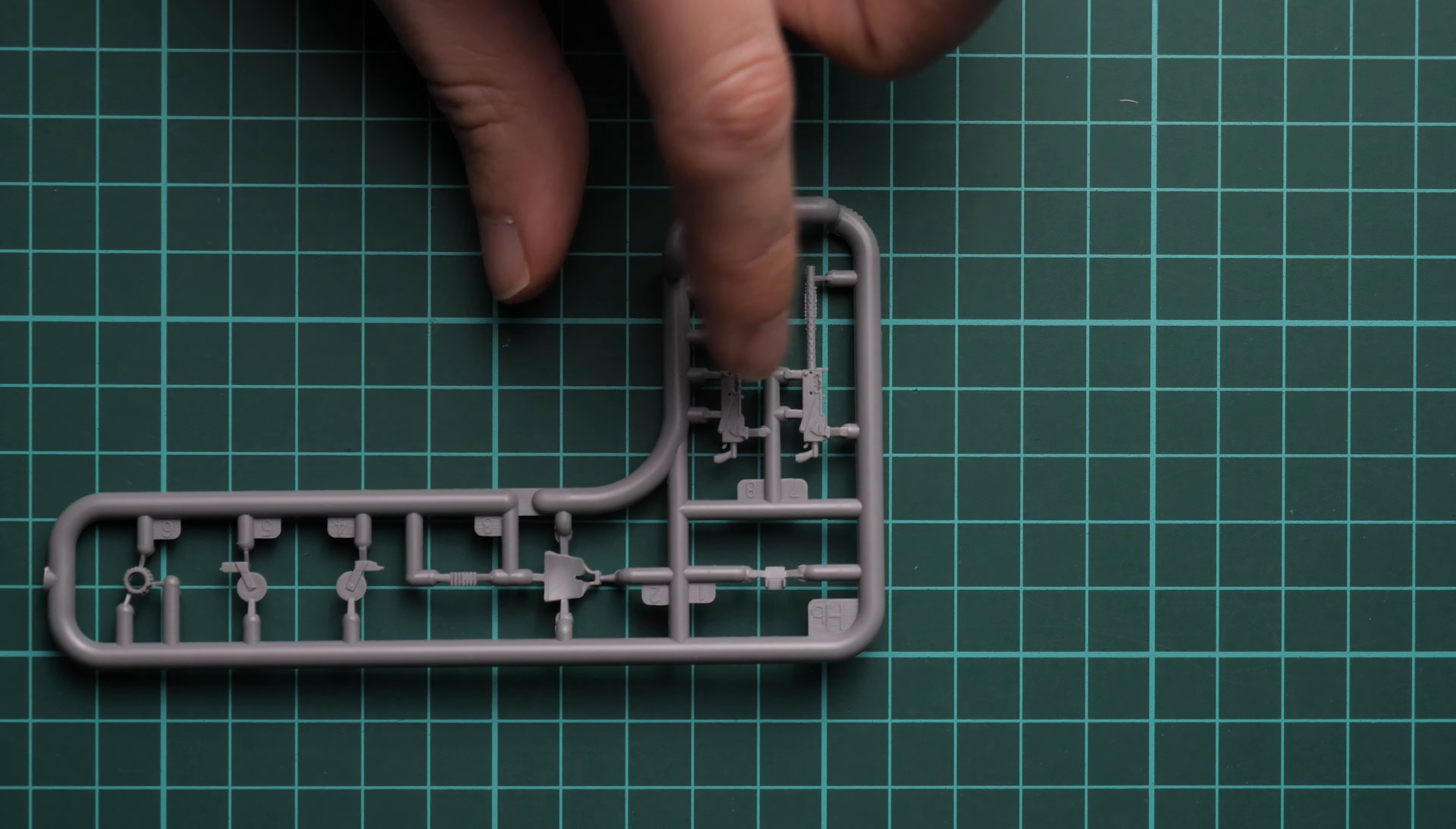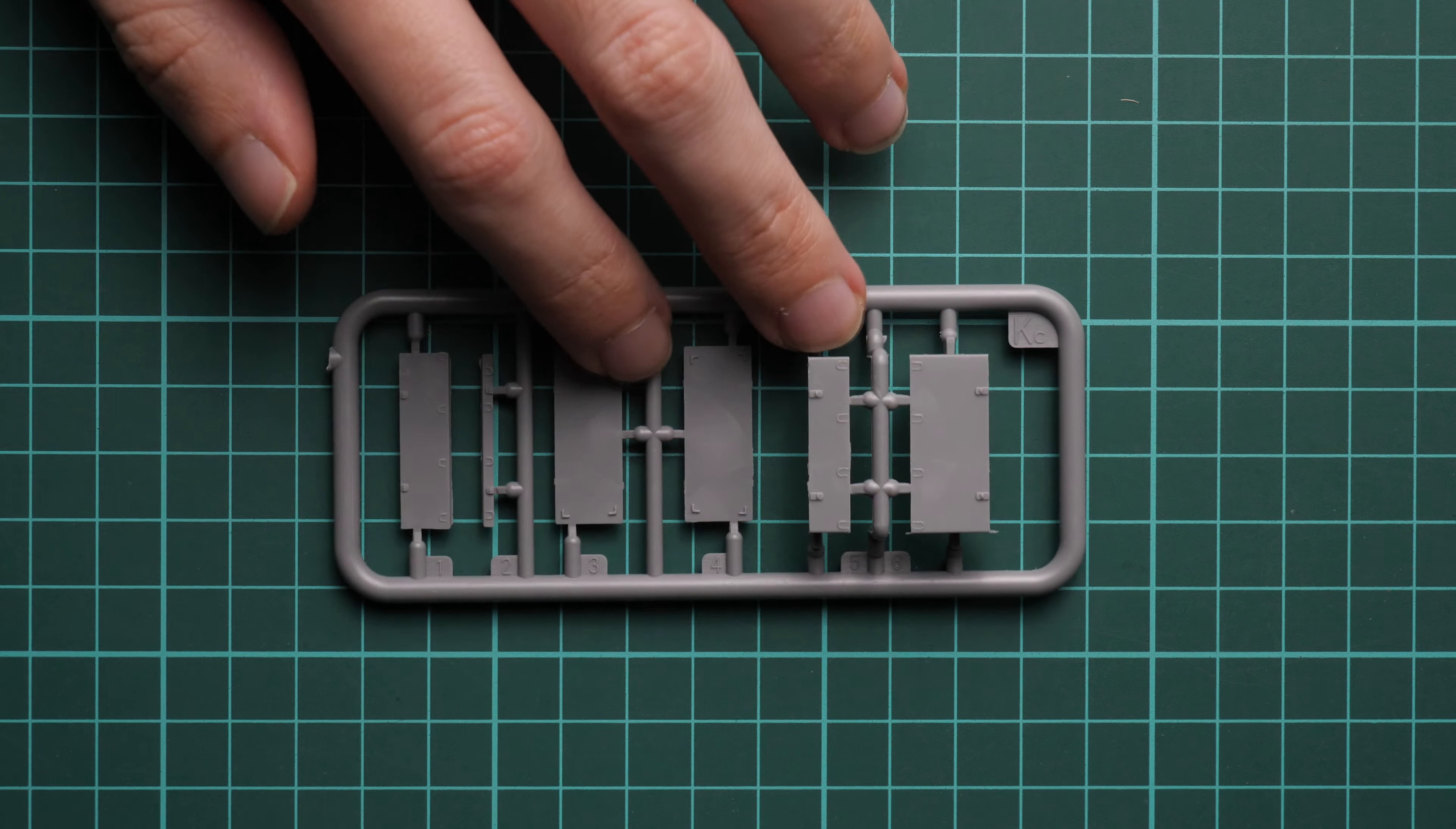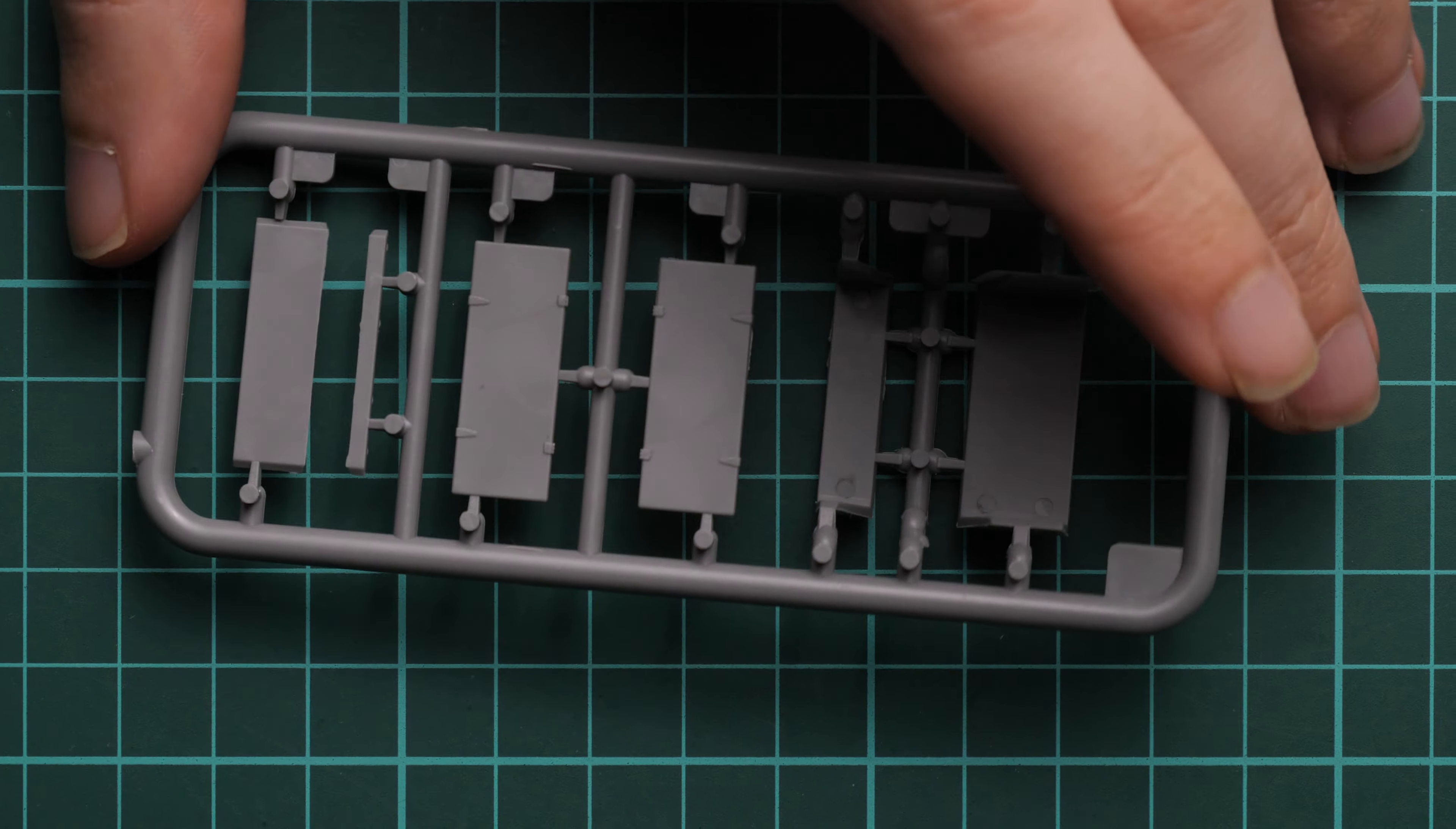Next we continue with another plastic frame. This one is dedicated to various machine guns. Quite nice molding quality, but maybe I would rather replace machine gun barrels with metal parts. Next we have these panels for the boxes. Again, really nice quality.